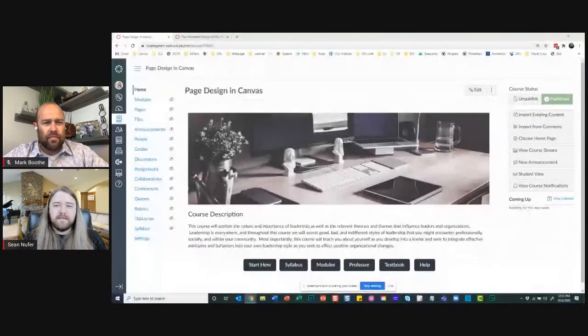Make sure you put in the comments who you are, where you're from, and ask any questions you might have of Sean throughout. I'm going to drop a link right now in the comments — a link to the Canvas page design that Sean is going to show you. So with that, Sean, take it away.